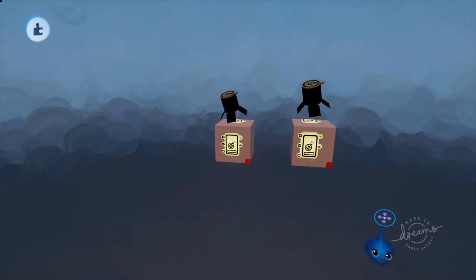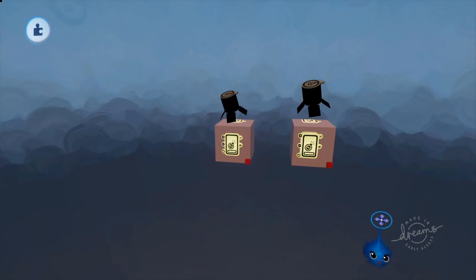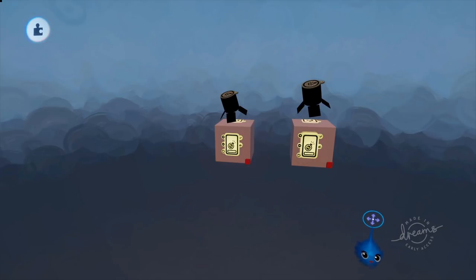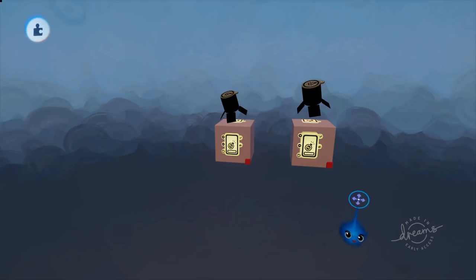Hi, this is LadyLexUK and this is another Dreams tutorial. Today we're doing another type of switch. Now you might be wondering why am I doing all these switches? Well, they are standard things for lots of types of puzzle games and things where you want your player to interact with your world.